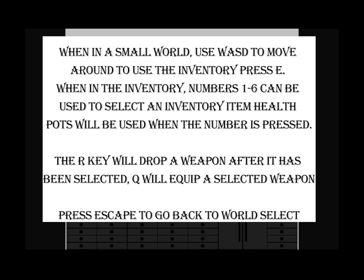The R key will drop a weapon after it has been selected. Q will equip a selected weapon. Press escape to go back to world select.